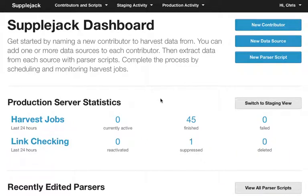Welcome to the Supplejack Metadata System. This is the technology that powers Digital New Zealand's harvesting and search services. Digital New Zealand was set up six years ago, and we harvest today digital content from over 150 different partners. The metadata that we harvest is wonderfully diverse, both in terms of the content it describes and in terms of its structure. But these differences present technical challenges to us, and Supplejack is the second generation of harvesting technology that we've built.